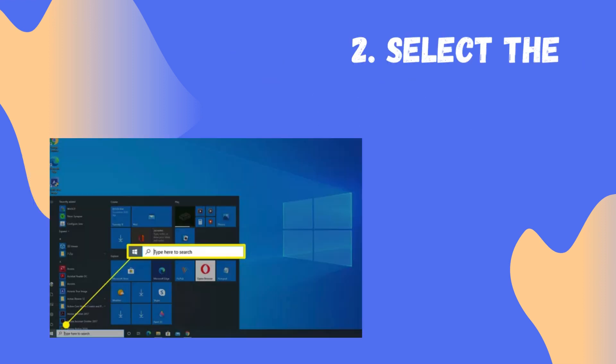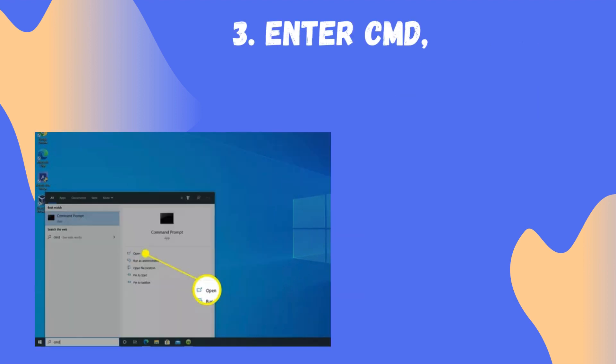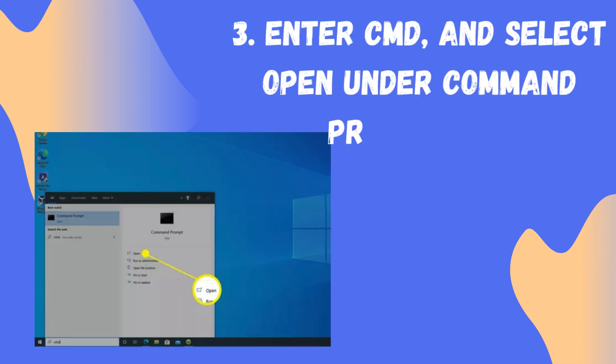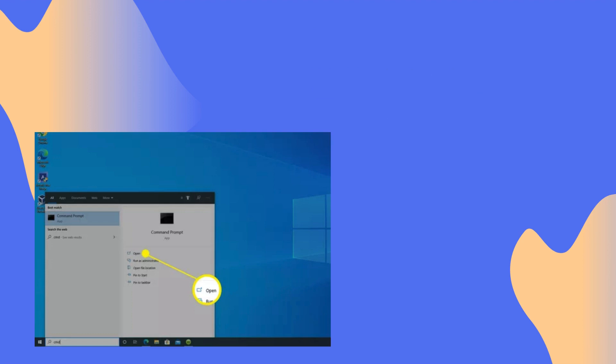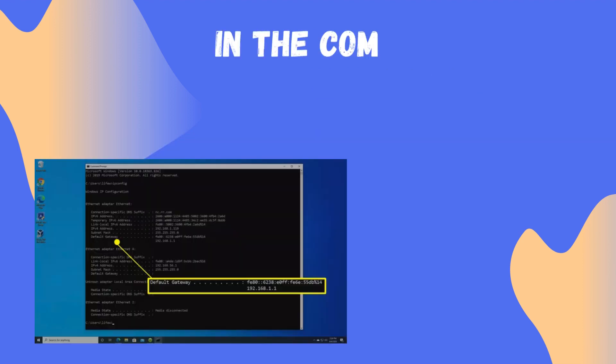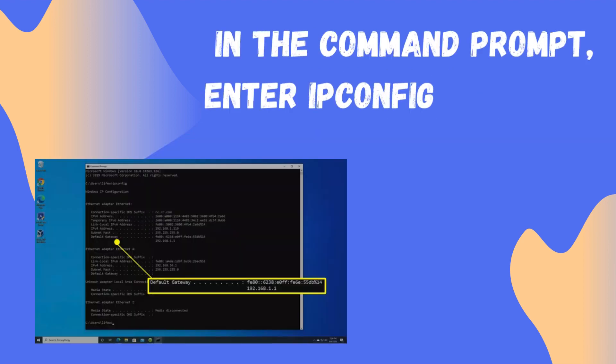Select the Start menu. Enter CMD and select Open under Command Prompt App. In the Command Prompt, enter ipconfig and press Enter.